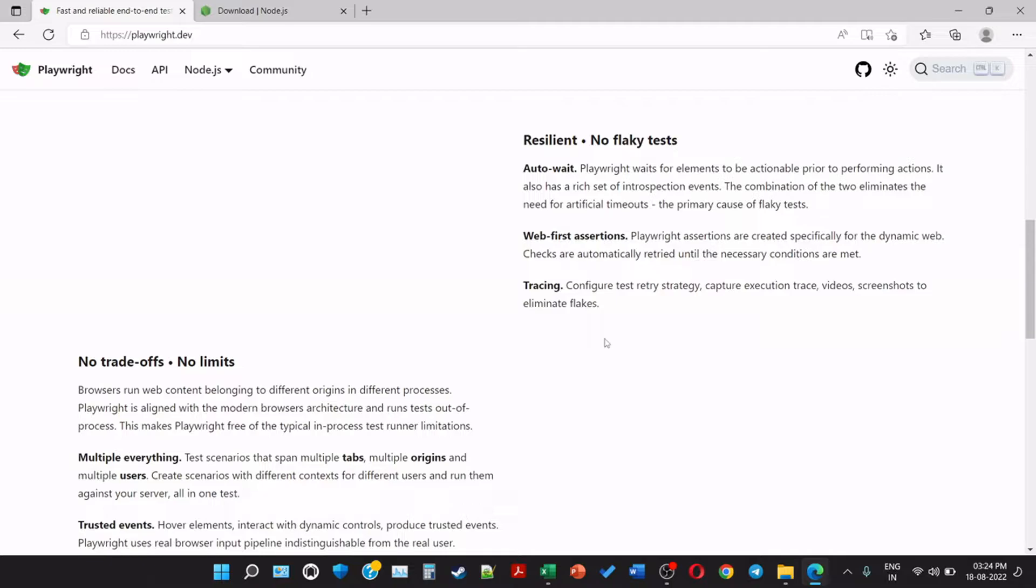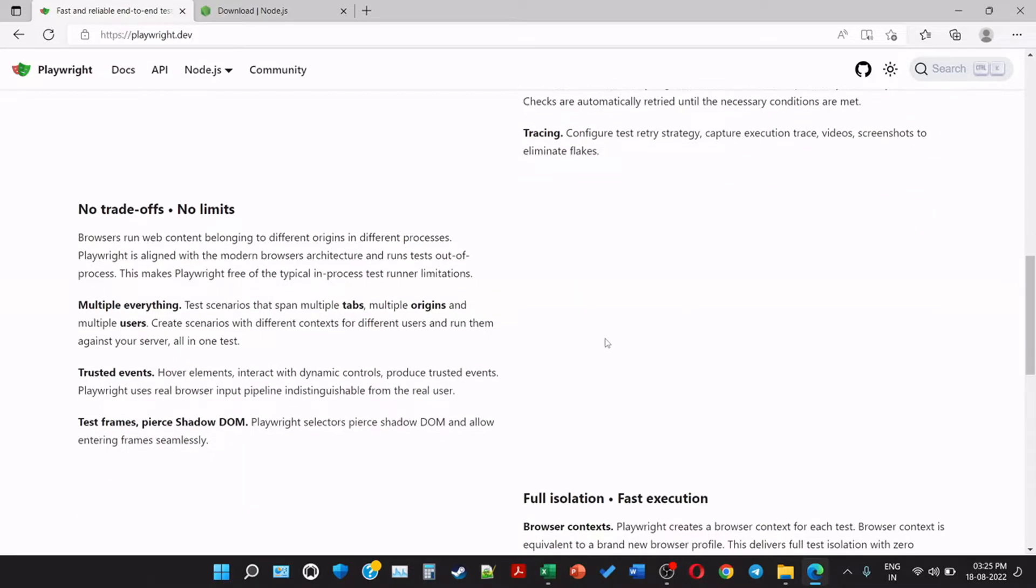Tracing - configure test retry strategy, capture execution trace, videos, screenshots to eliminate the flakes. No trade-offs and no limits. Browsers run web content belonging to different origins in different processes. Playwright is aligned with modern browser architecture and runs tests out of process. This makes Playwright free of typical in-process test runner limitations.